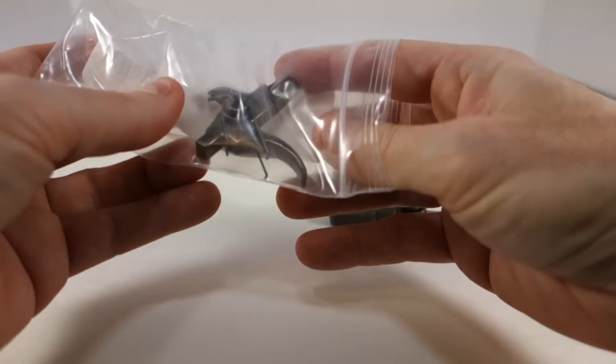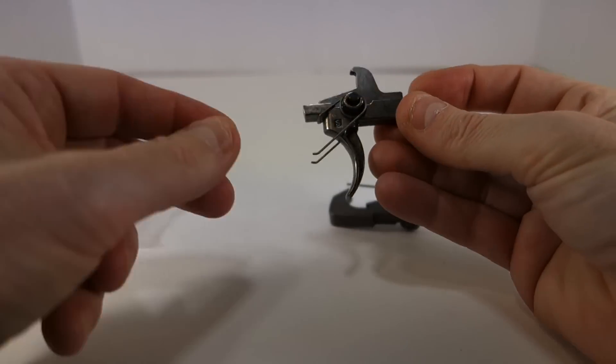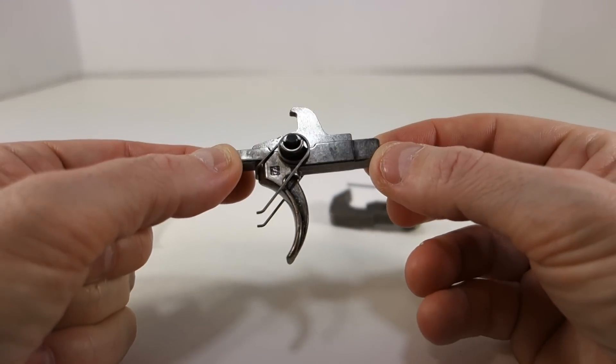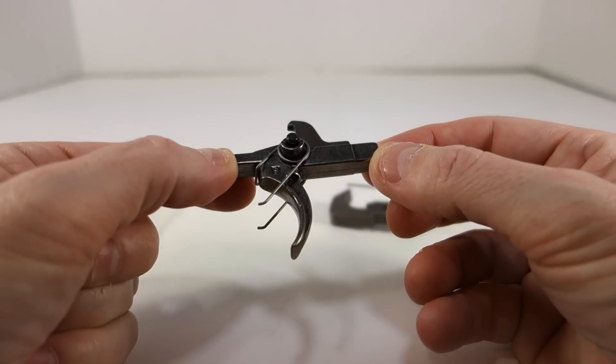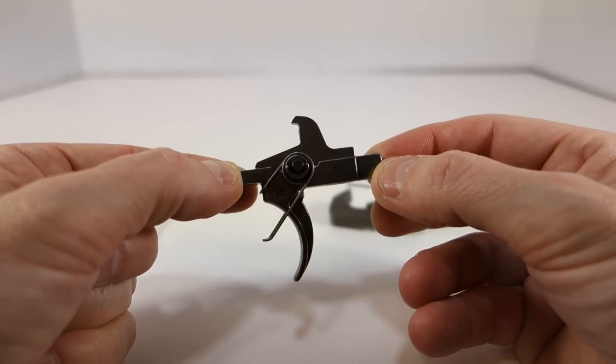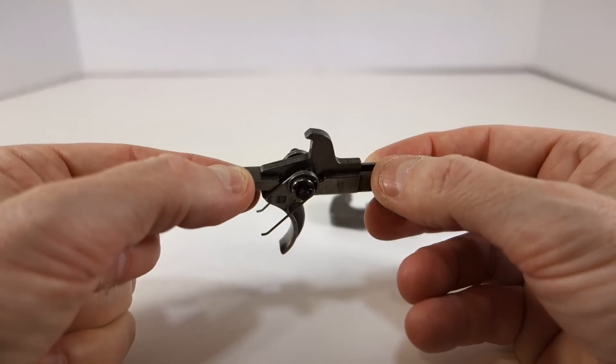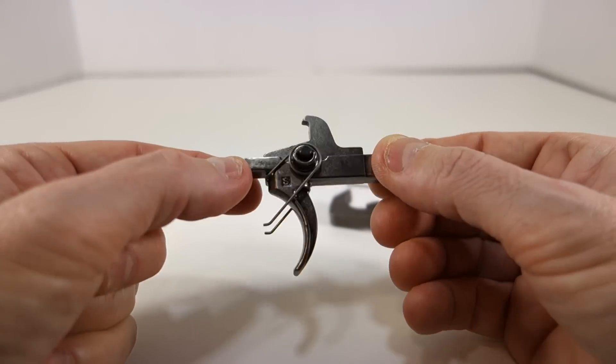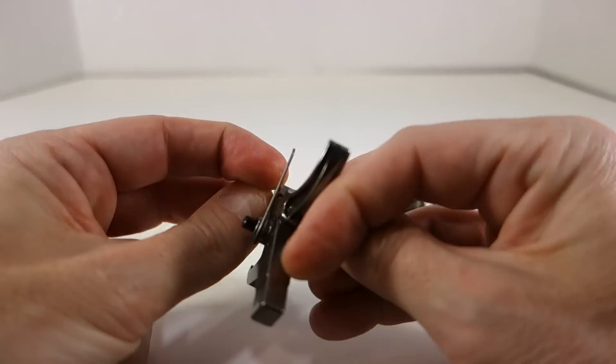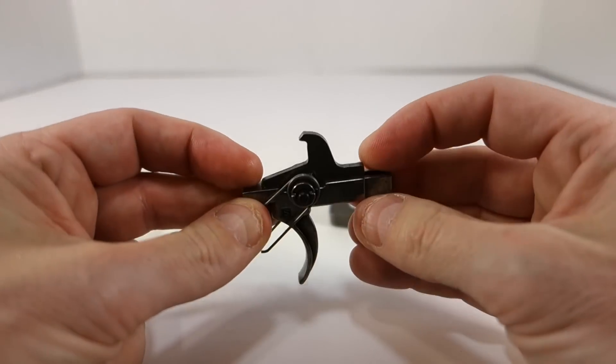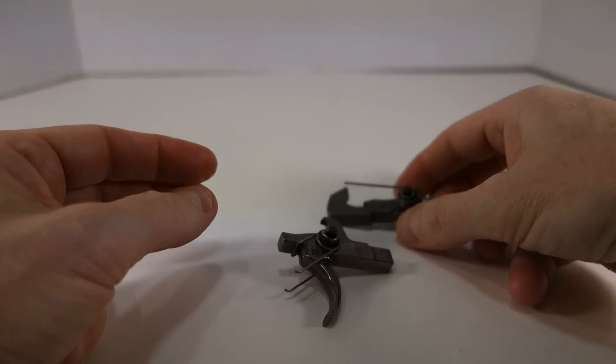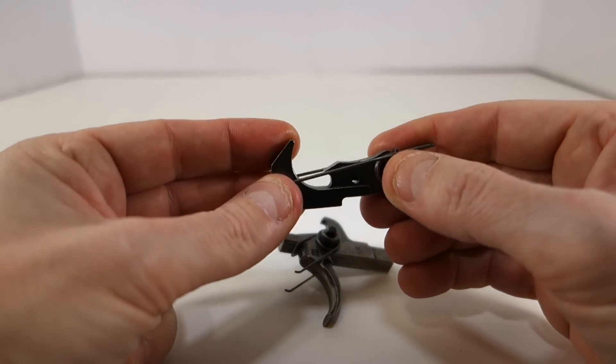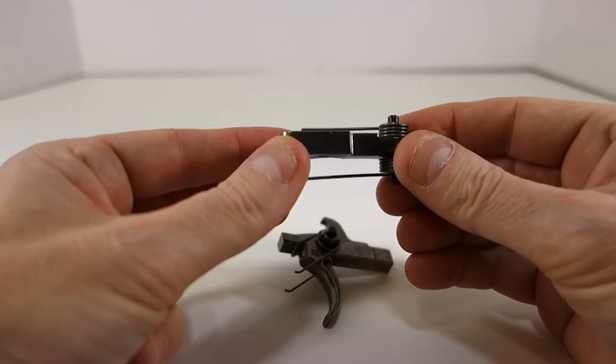For your money what you get is your nickel boron plated single stage trigger, disconnector, spring and a stainless steel pin. They come pre-assembled like that. There's another spring underneath that, and your hammer and spring and another stainless steel pin.